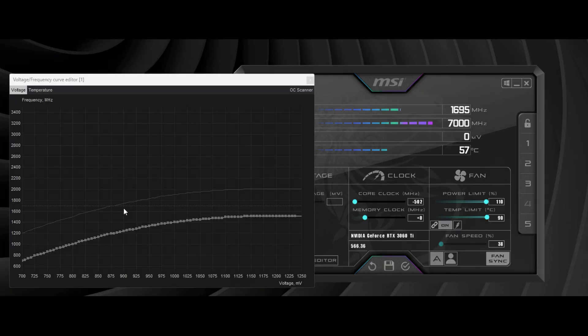The next step is to find the point aligned at 900 voltages. Increase it all the way up to 1900 frequency.